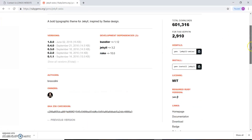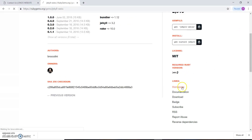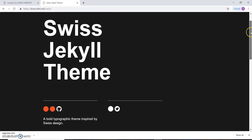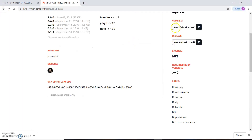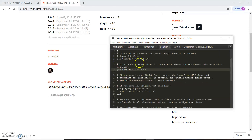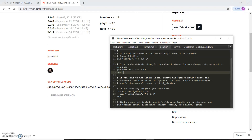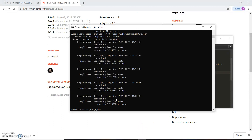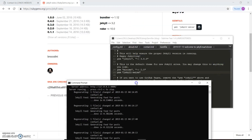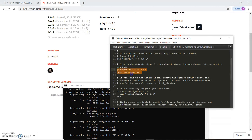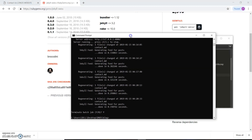When you open the jekyll-swiss theme, you can see how it looks by visiting its homepage. We are going to include this gem in our Gemfile by adding 'gem jekyll-swiss'. After saving the Gemfile, we need to go to the command prompt, close the server, and run bundle install to install all the gems listed in the Gemfile.